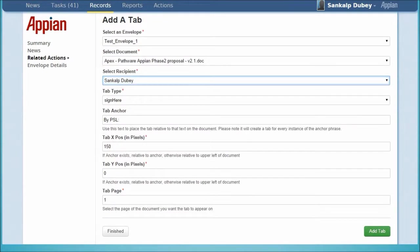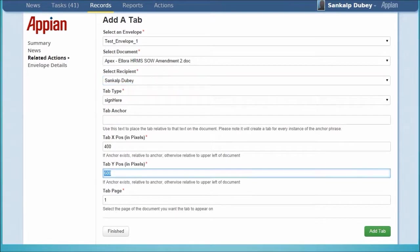To specify where on the document the signatures are needed, we follow the Add Tab process. We can also choose the position of the signature tab by entering the coordinates.